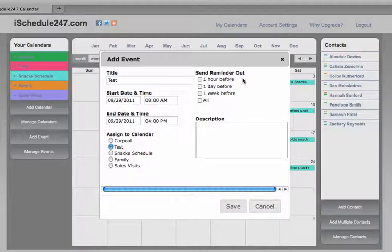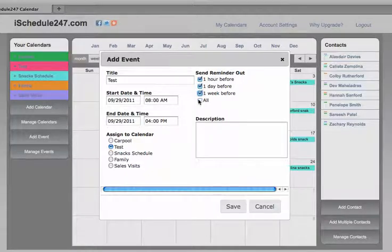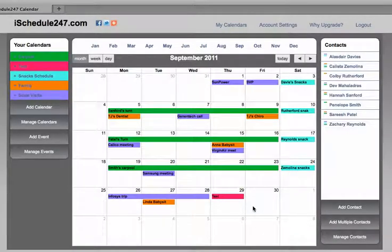And very important is the reminder intervals: one hour, one day, one week, or all, and you hit Save.